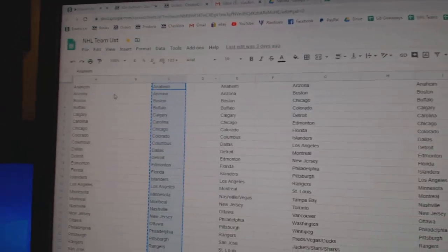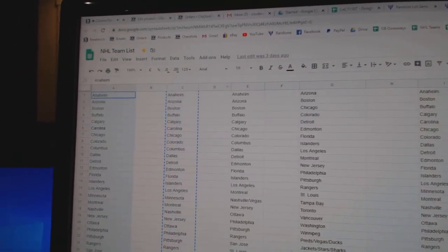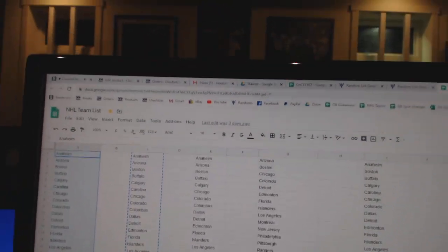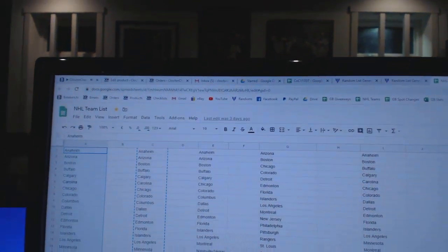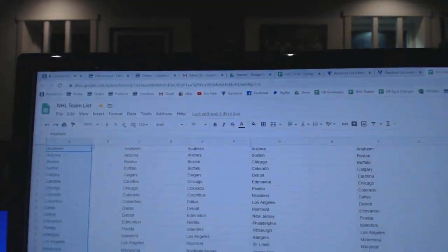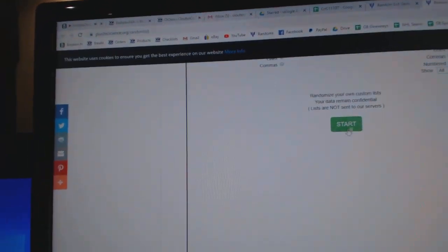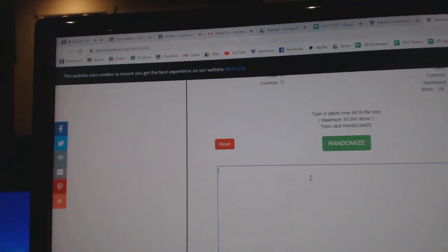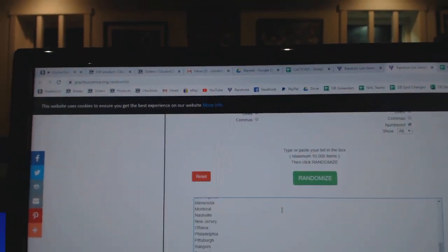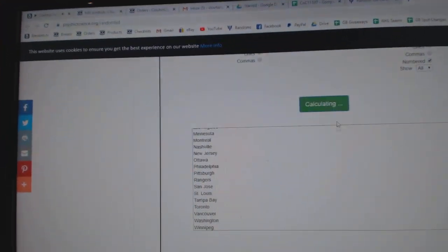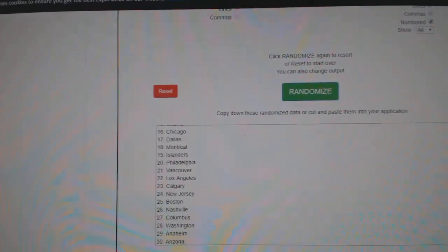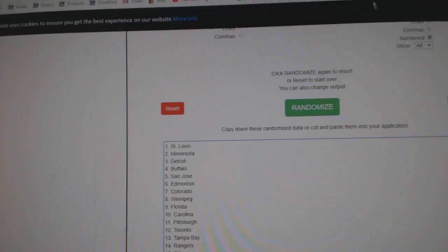I just realized I did 31 spotters here, so I gotta do 30 teams. See, this is why I double check. I have to click the first random because sometimes I put the wrong one in there. There you go, 30 spots.